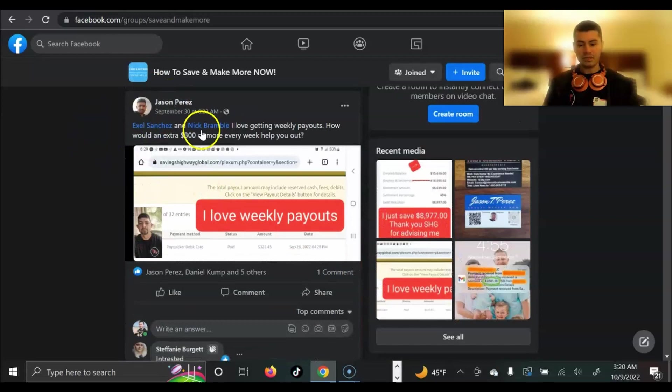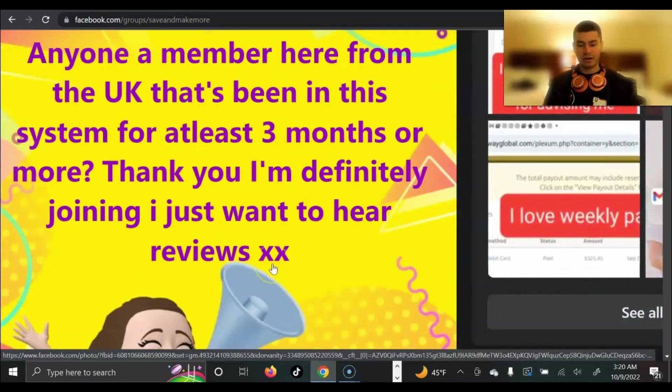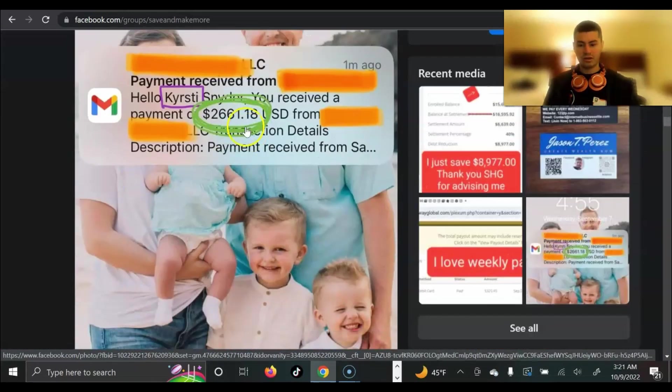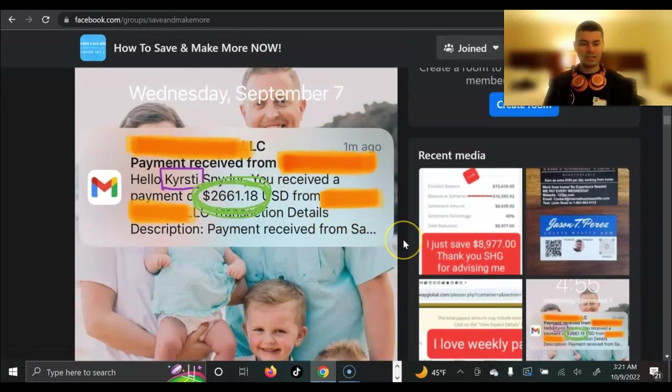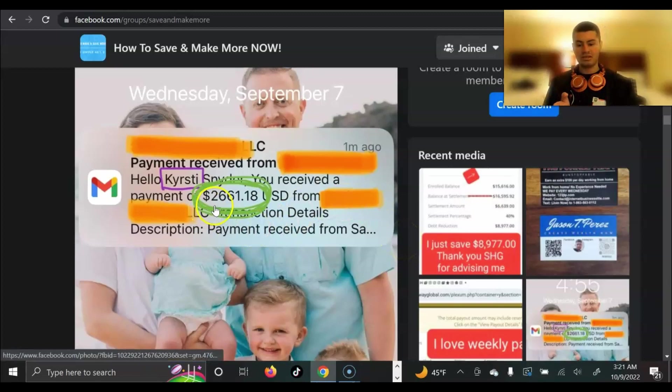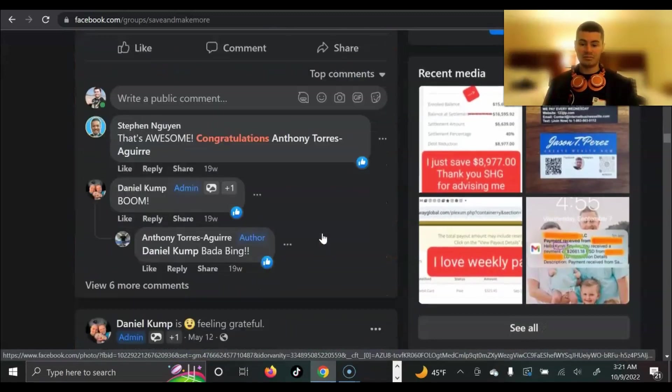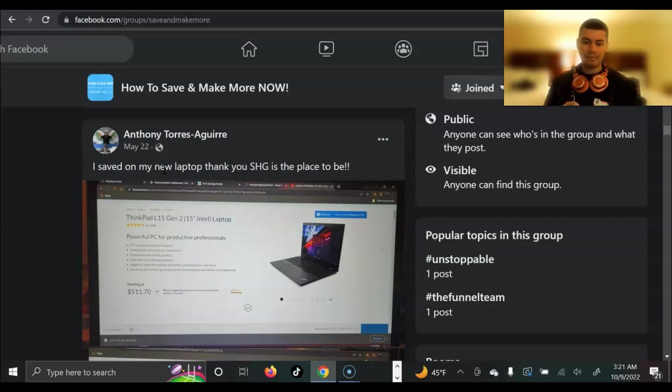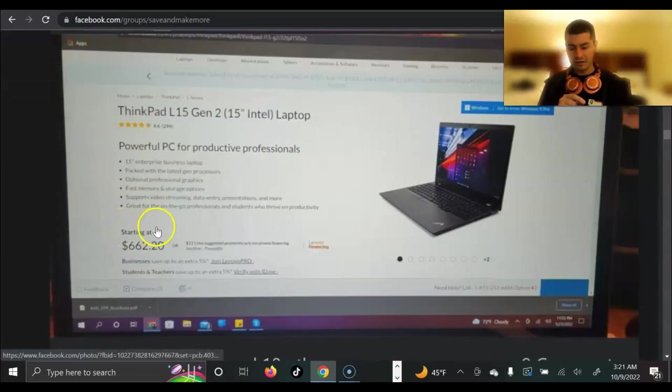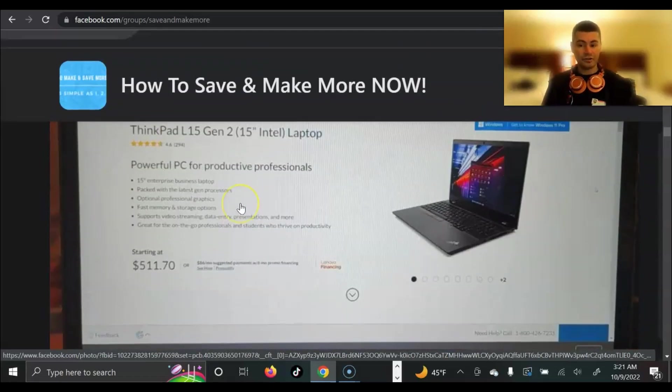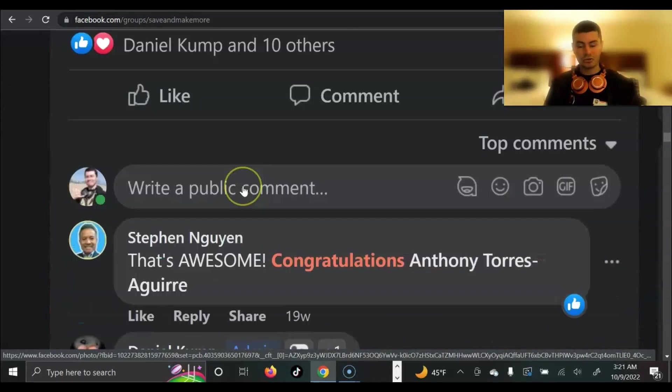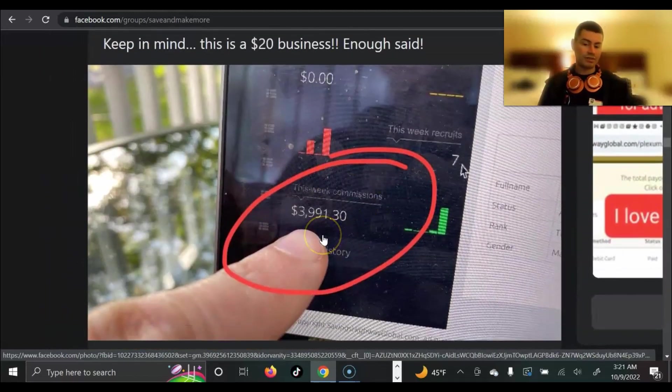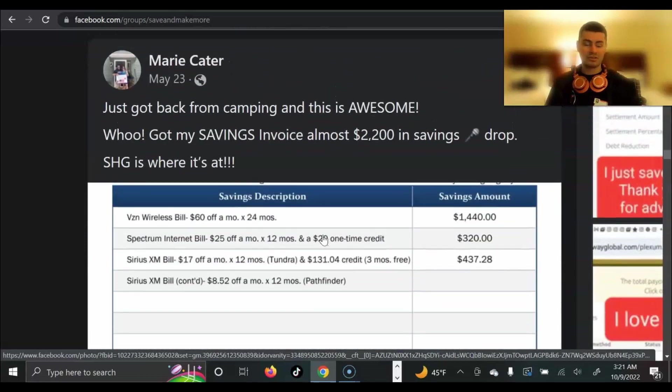Here we have Jason Perez again, who got paid a $300 payout right there. So that's pretty cool. We have Kirstie, who got a payout of $2,661. This pays out every Wednesday, by the way. So every Wednesday you get paid your commissions for the week. 2.6 thousand within seven days. Pretty cool. Here we have a post by Anthony, who I just met earlier today. Saved on my new laptop. Thank you. SHG is the place to be, as you can see. Saved nearly $150 on a new ThinkPad L15 Gen 2. Pretty phenomenal right there. Here we have Daniel Kump. Got a payout of $3,991. Pretty phenomenal.